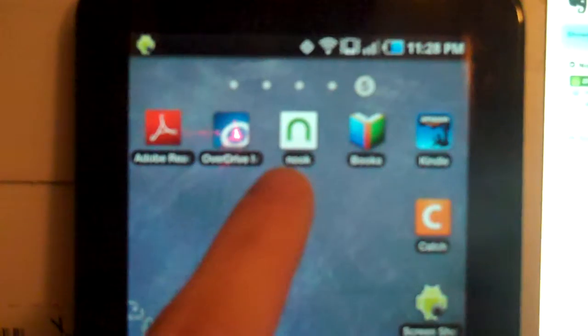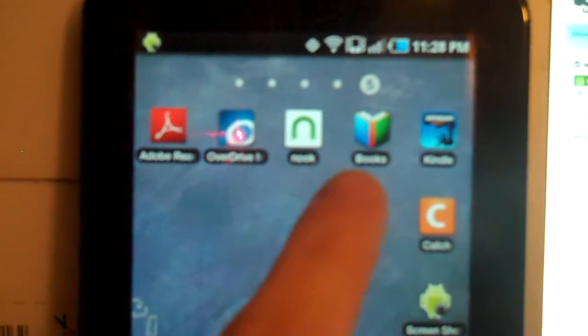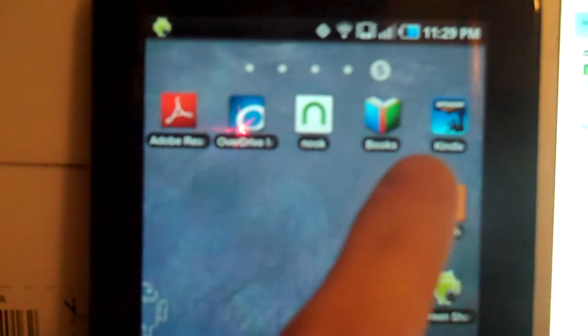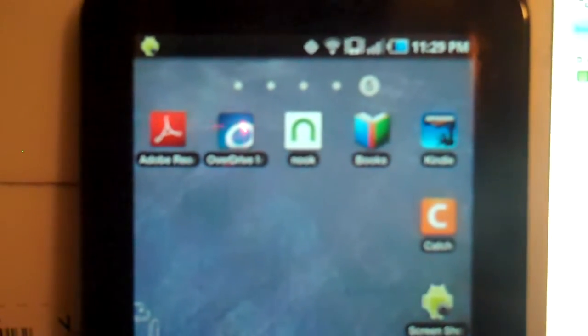Nook has an app for Android, Google ebooks, Kindle. So you've got all these different ways to get content and start reading content for the purposes of your research.